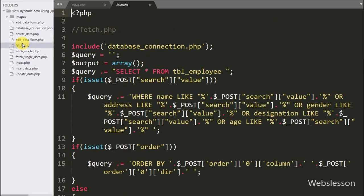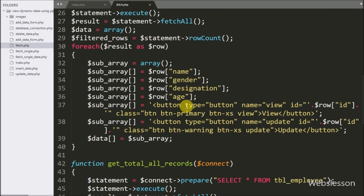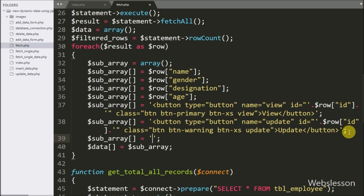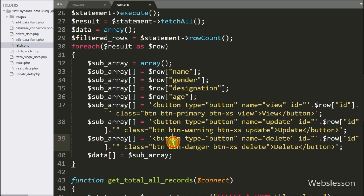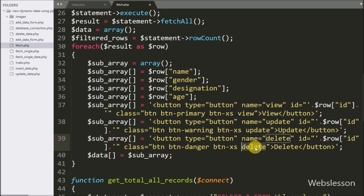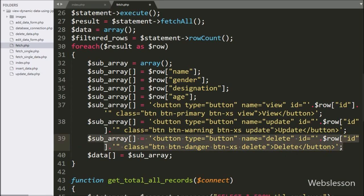After this we go to the fetch.php file, and here we write the $subarray variable equal to a button tag with type equal to button, name equal to delete. The ID is equal to the employee ID value, and class is equal to delete. We will use the delete class as a selector and fetch the employee ID value from the ID attribute.